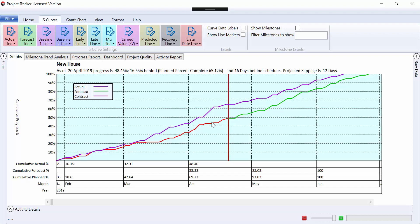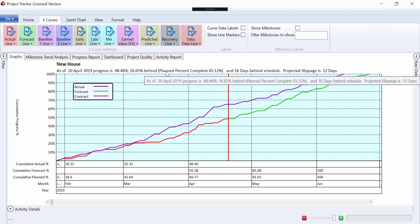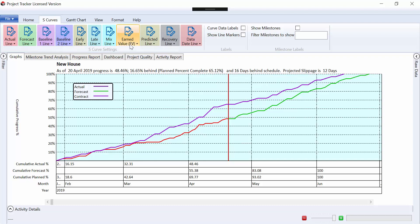We can see that we're tracking below the baseline, we're behind program, and we're going to finish late, which is summarized in this section up here.